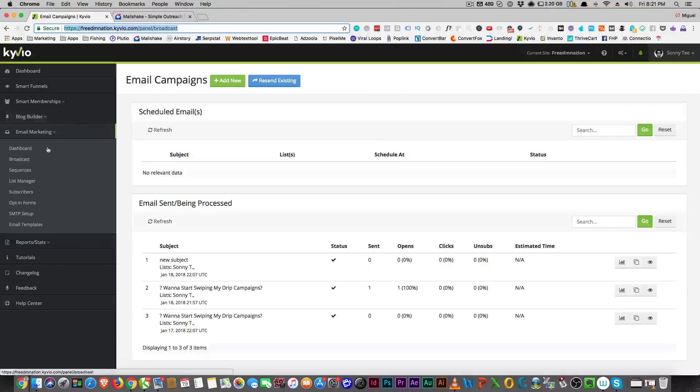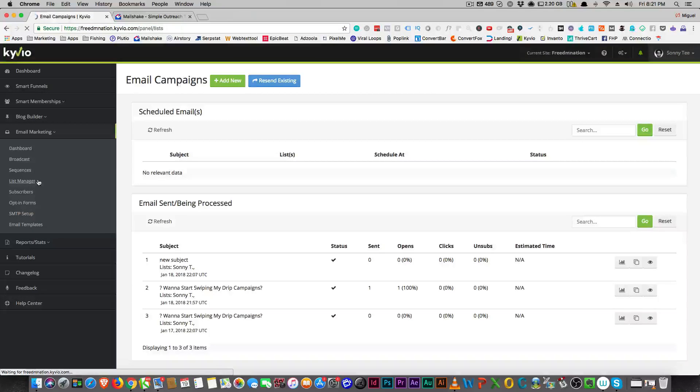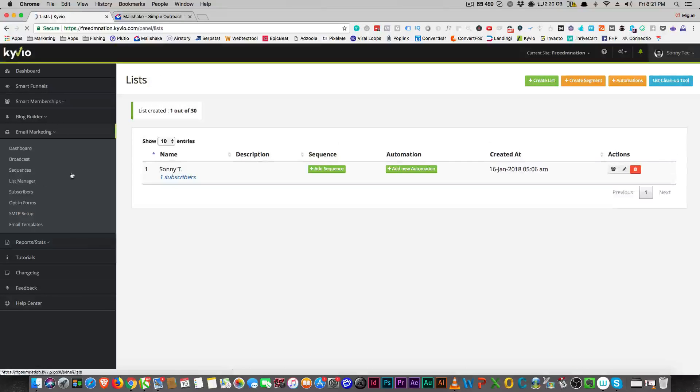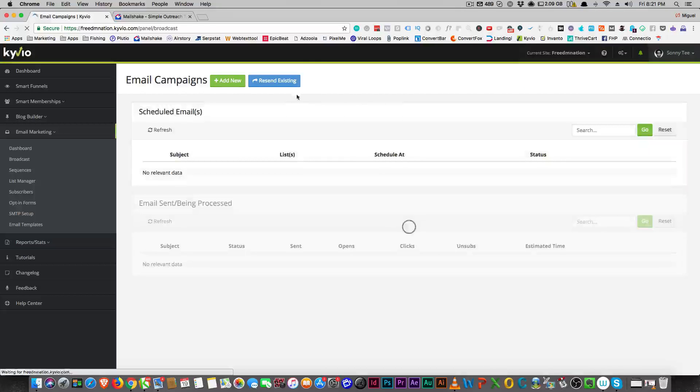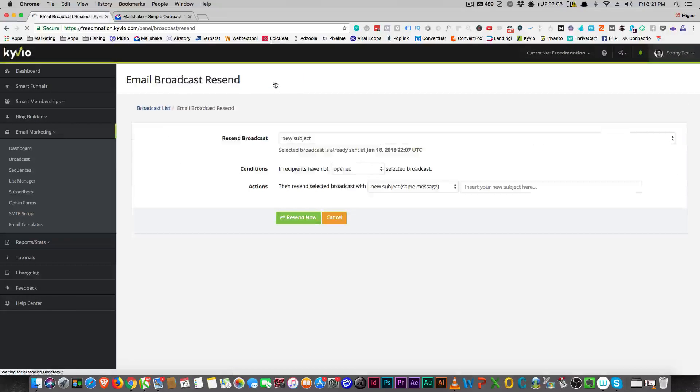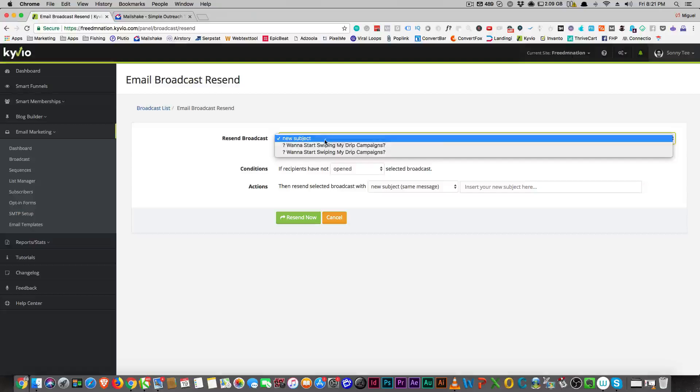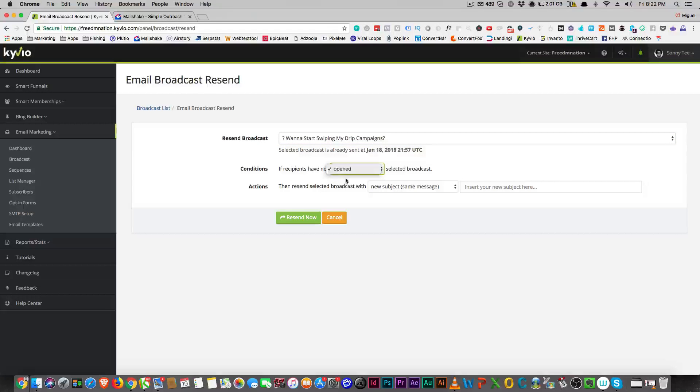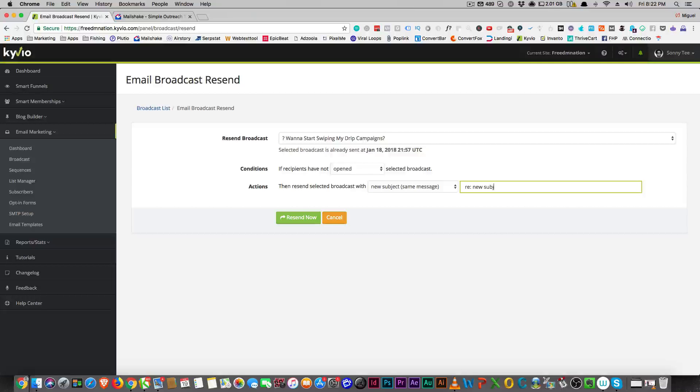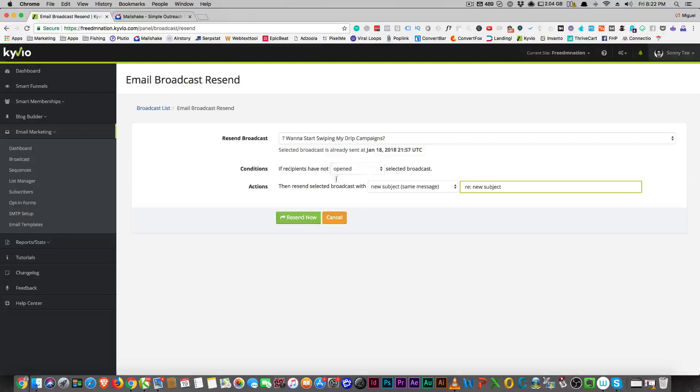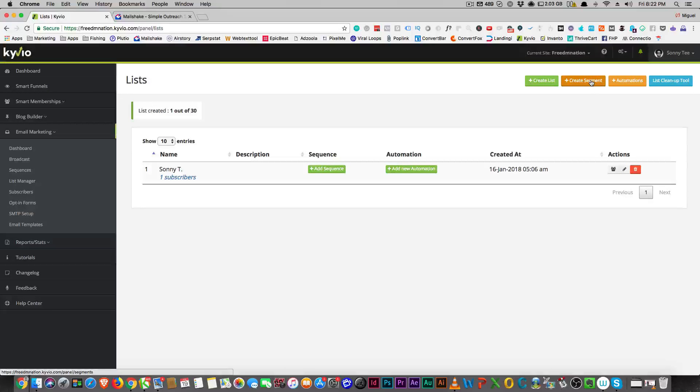Now here I wanted to show you where you have your list manager where you can reply. First of all, you can resend, which is really important. If you want to automatically resend to people that didn't open this, then you usually put 'RE' and then a new subject or the same subject that you had before. Then you resend that out, which is really cool.